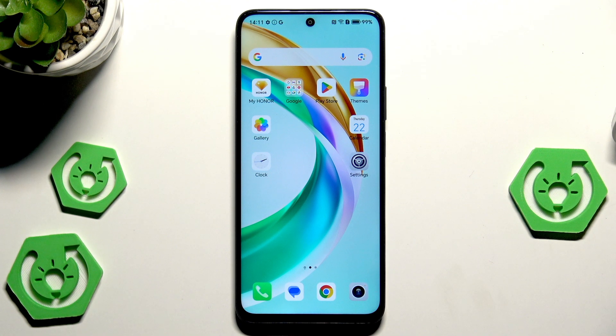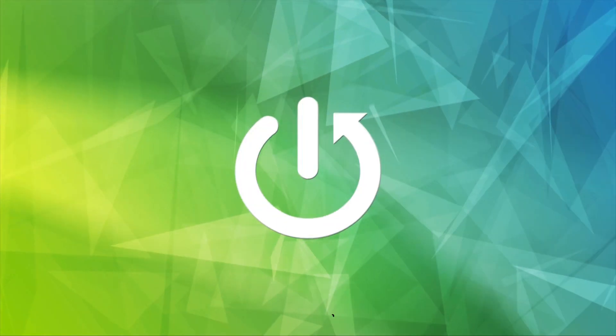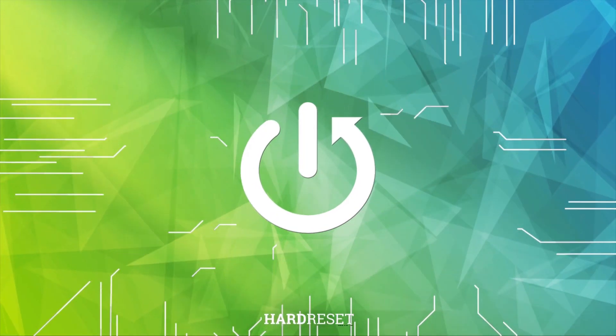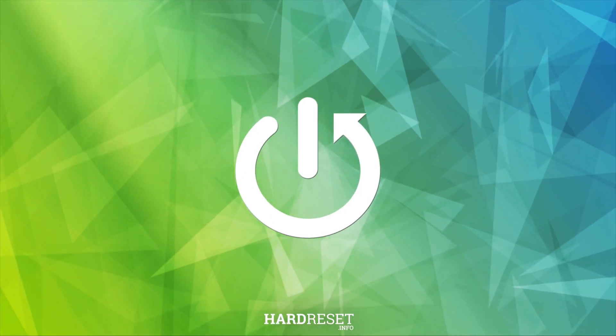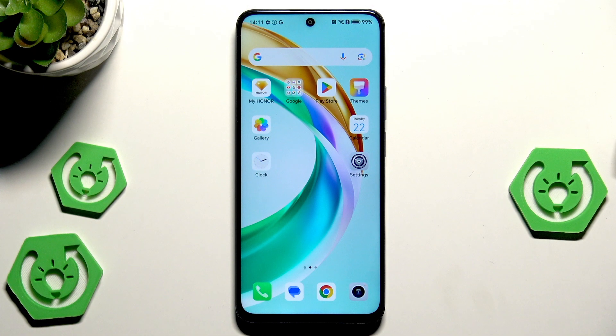Hello, in this video I'm going to show you the speed-up tricks on the Honor 200 smartphone. So let's begin.